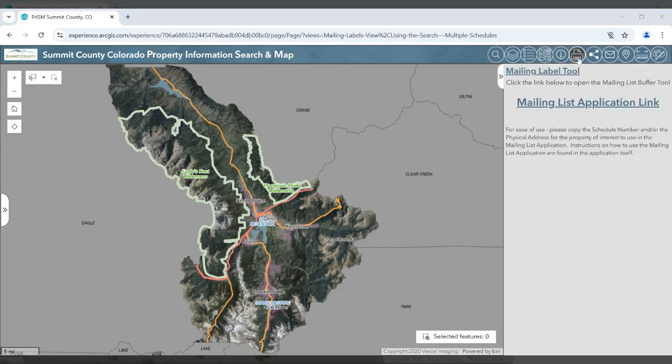The mailing list buffer tool will allow you to open a new browser window with our public notification list application. Please follow the instructions in the new application to generate mailing lists.